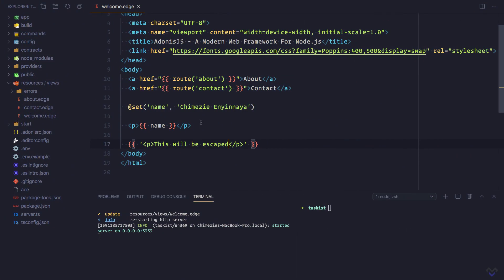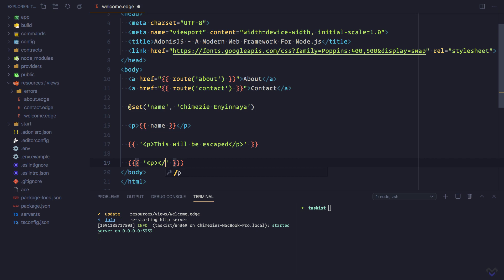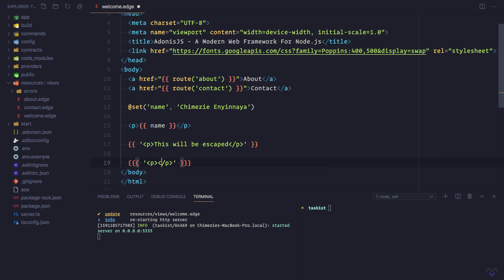In cases where we would want to display the raw output, we can make use of the triple curly braces instead. That is, this will not be escaped.